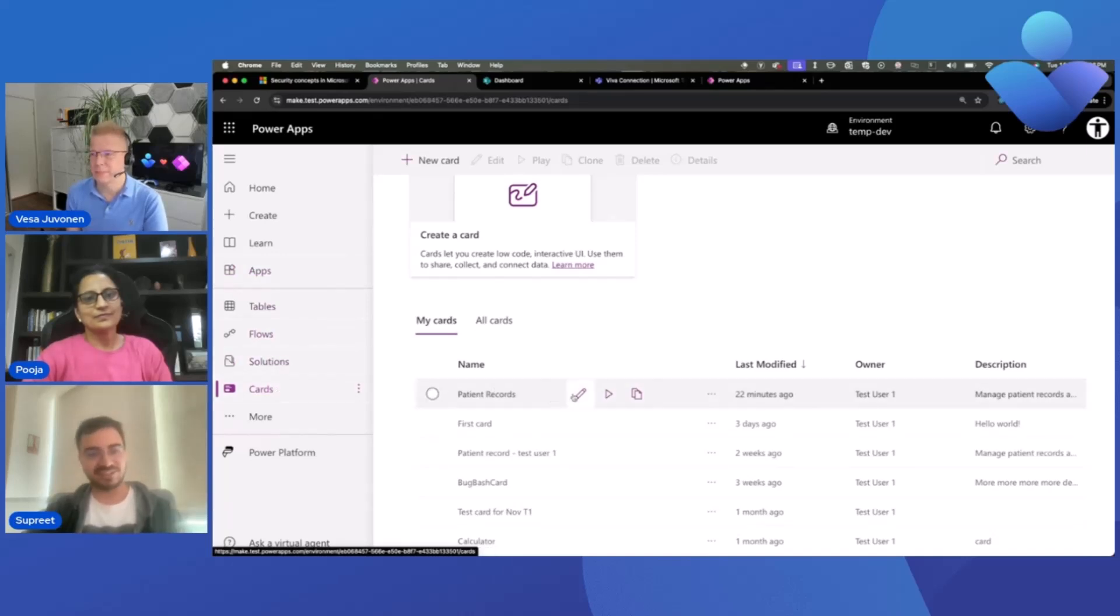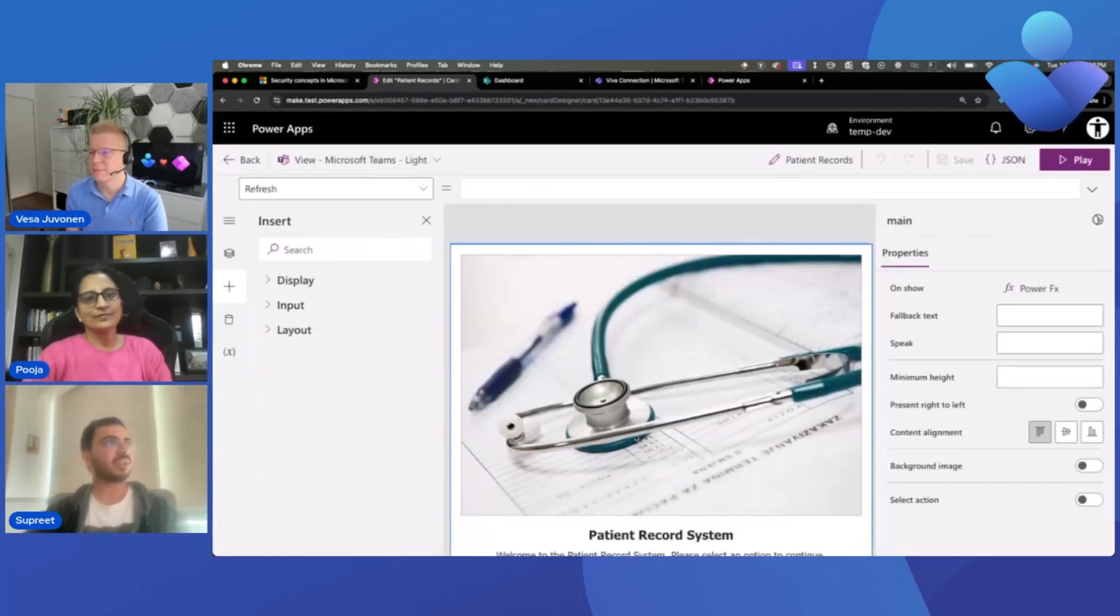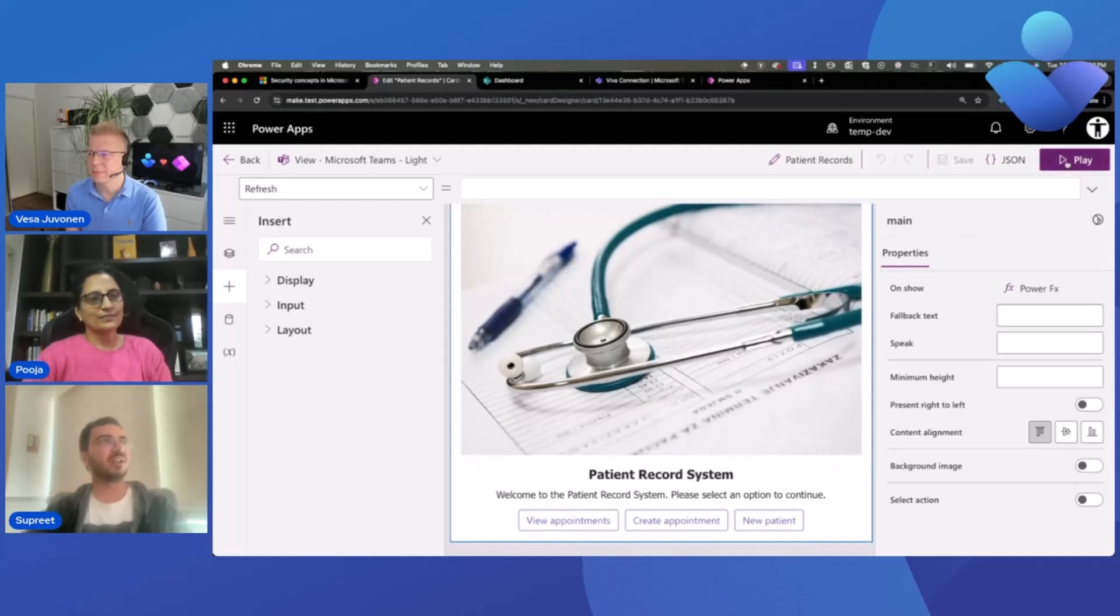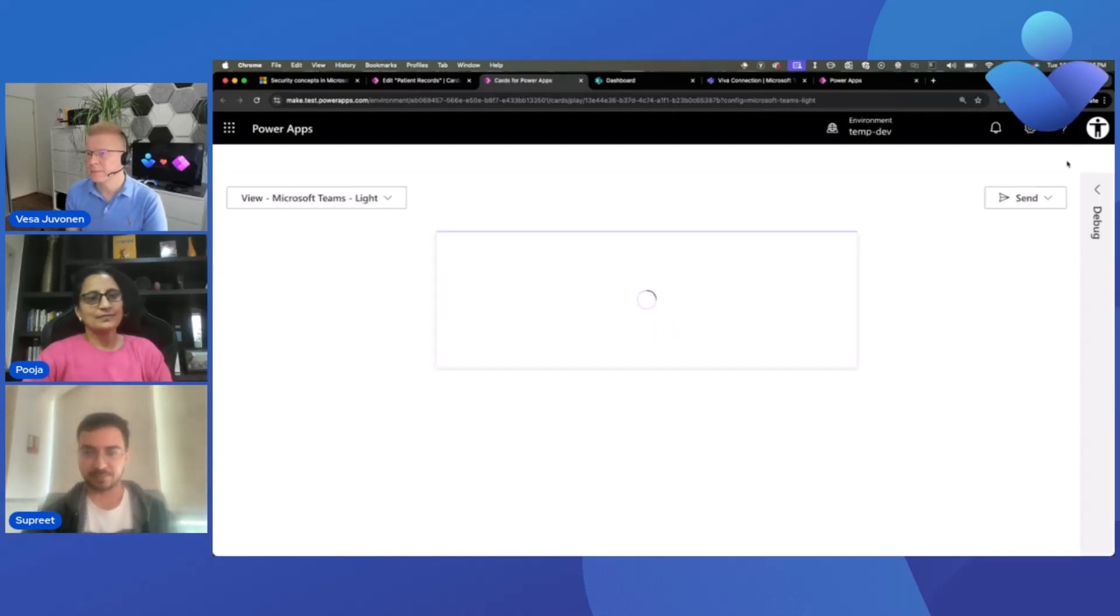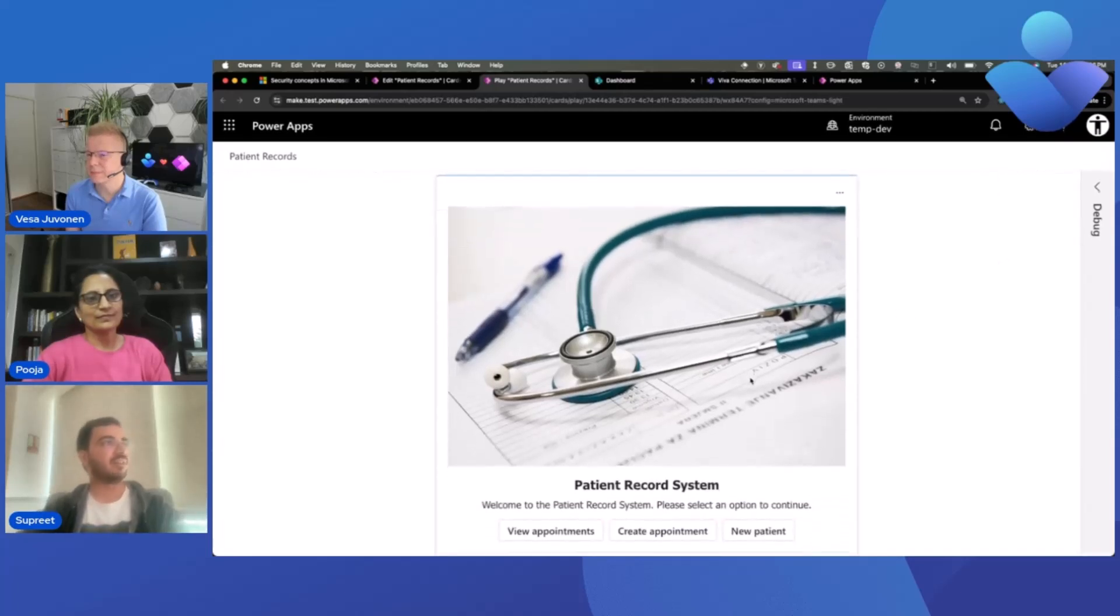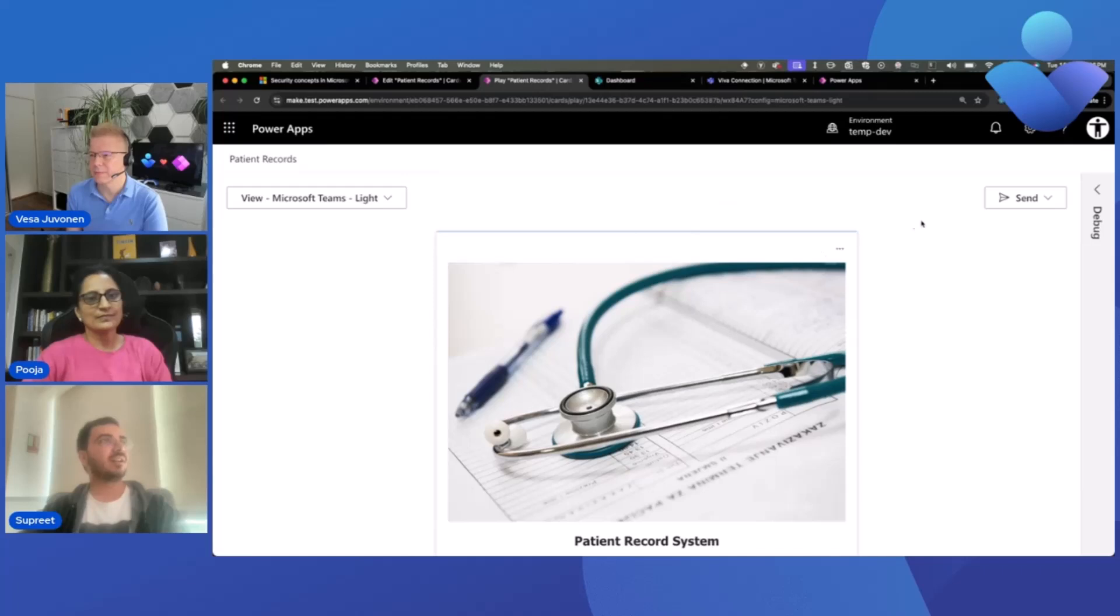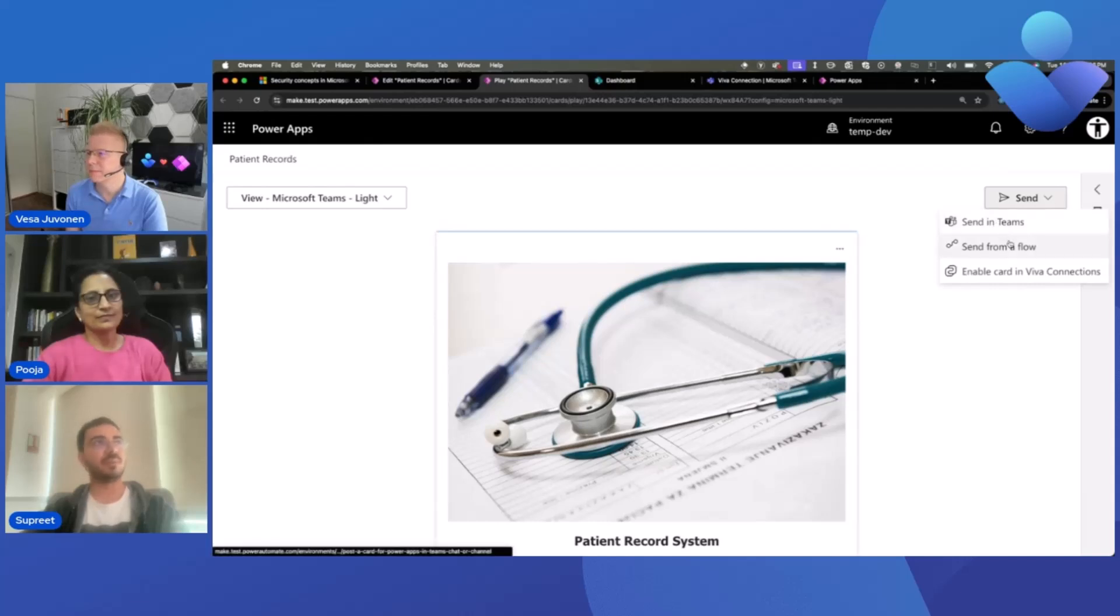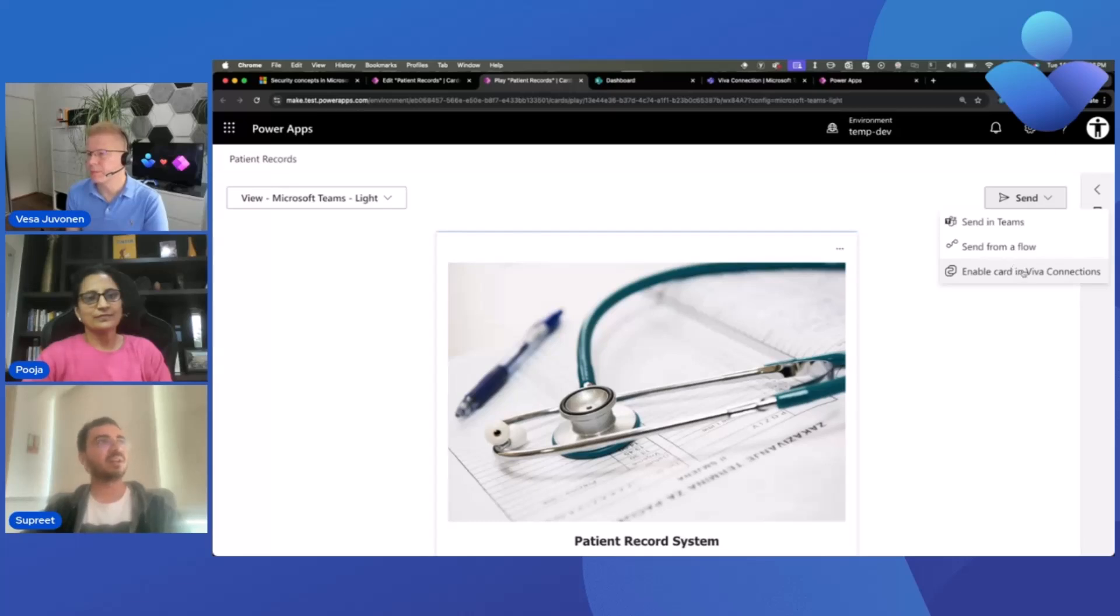I've already created a card for managing patient appointments for my hospital. So let me just open the card and show it to you. This is the designer experience and right now I'll click on play to show you how end users interact with this and what new functionality we are bringing in. So this is called the play page, where after designing the card, you can test your card out. And then right now you can share the card in Teams chat through directly copying a link or through Power Automate Flow.